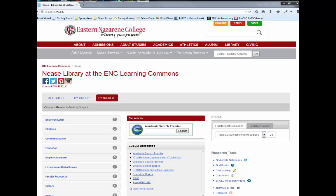Hello and welcome to video number two in our Getting Started series from Neese Library at Eastern Nazarene College. This video is how to navigate the database A-Z list to find the articles and ebooks that you need for your research.